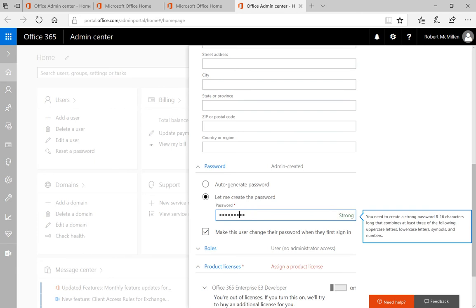There we go. And a strong one is going to be an upper and lower case, and some numbers. And you're going to be at least eight characters.